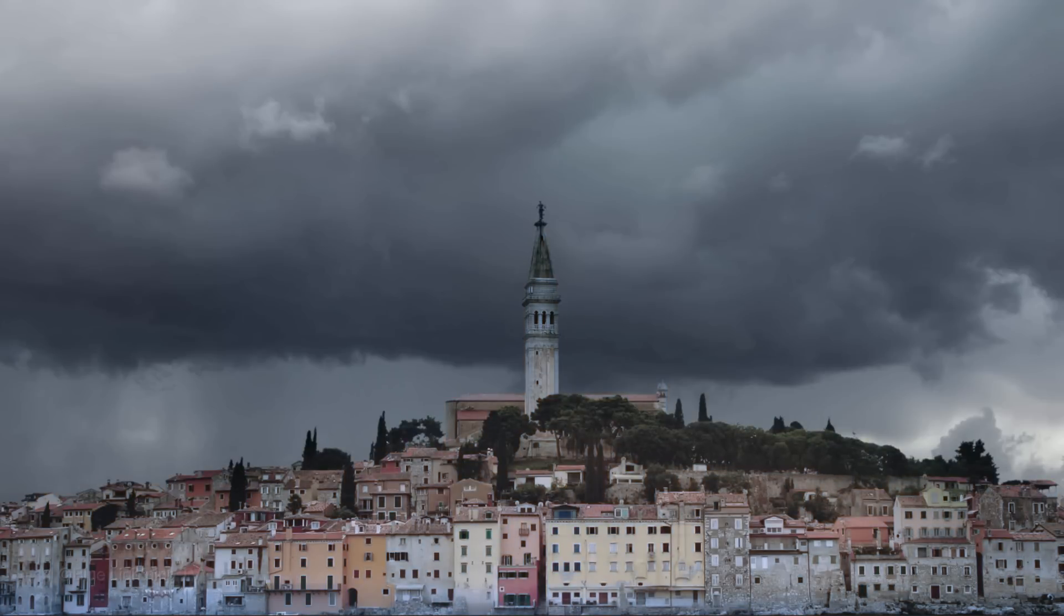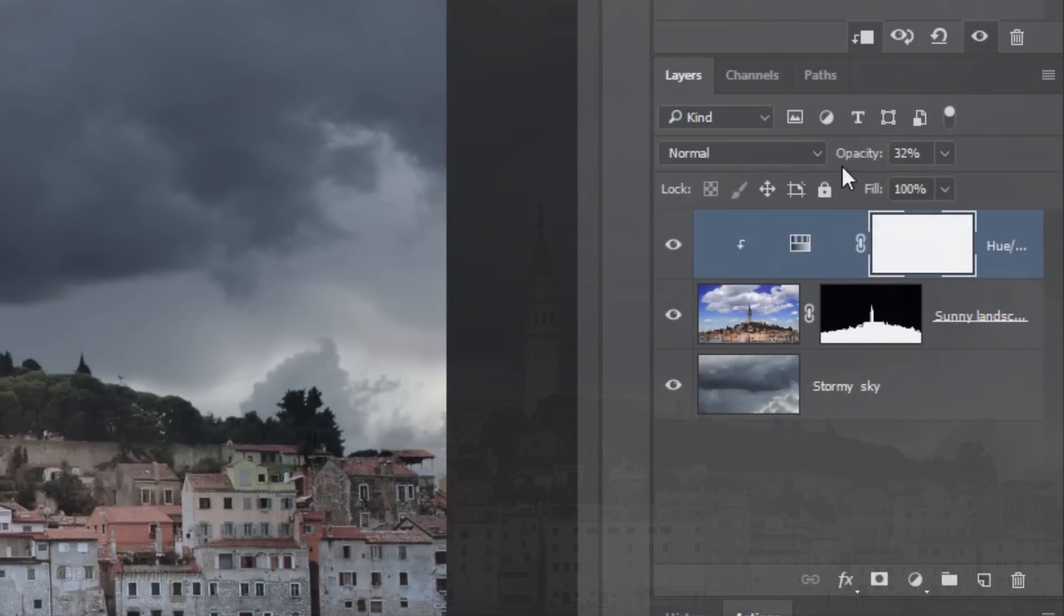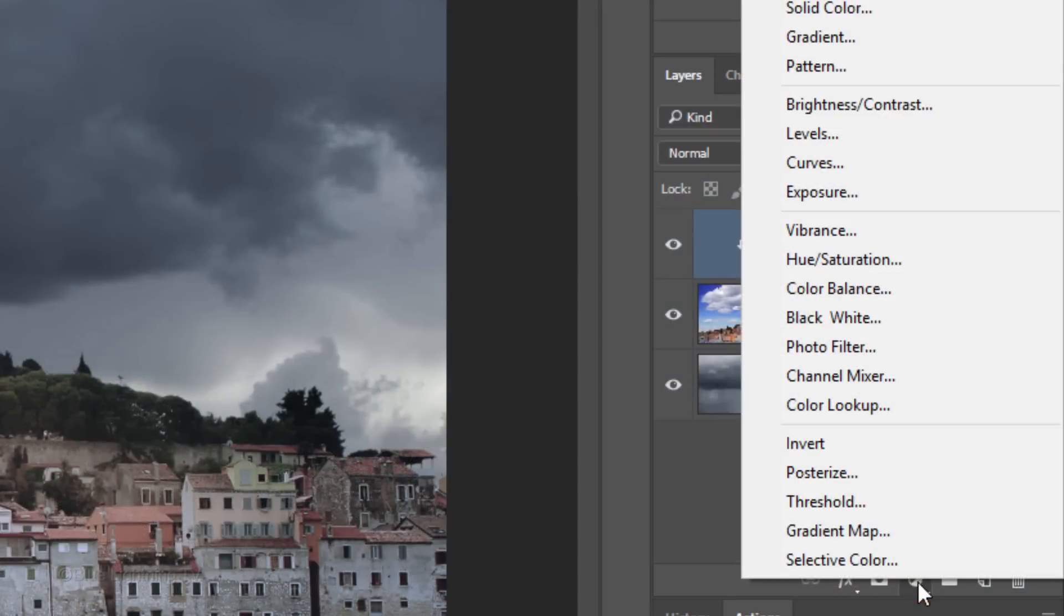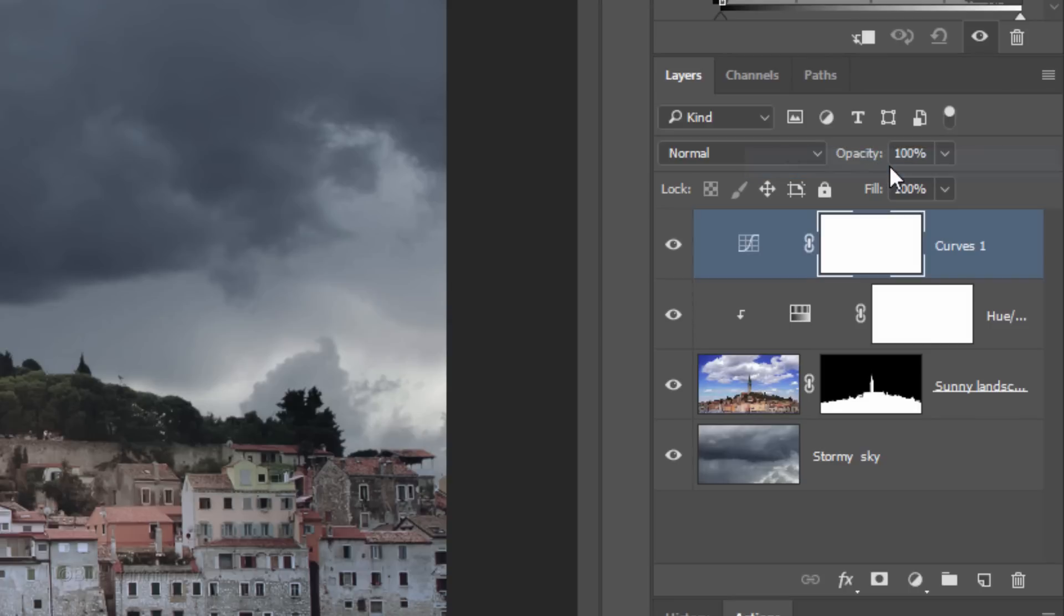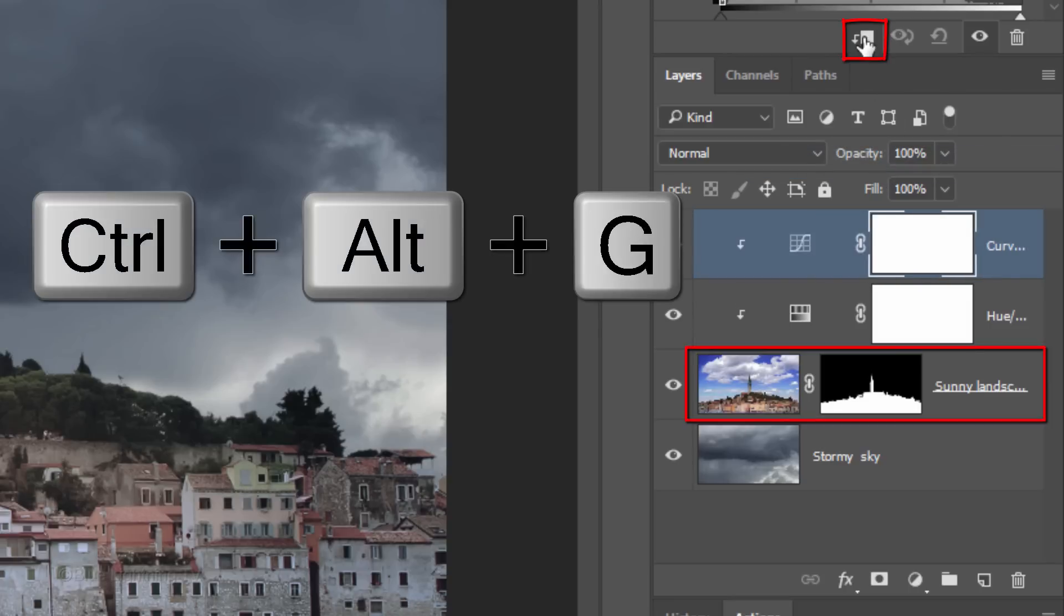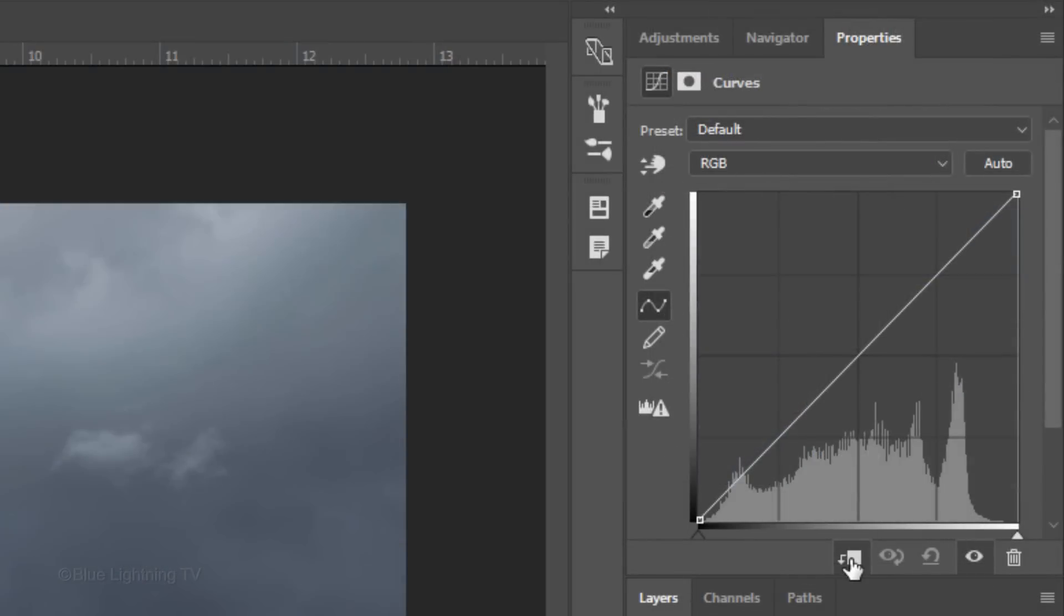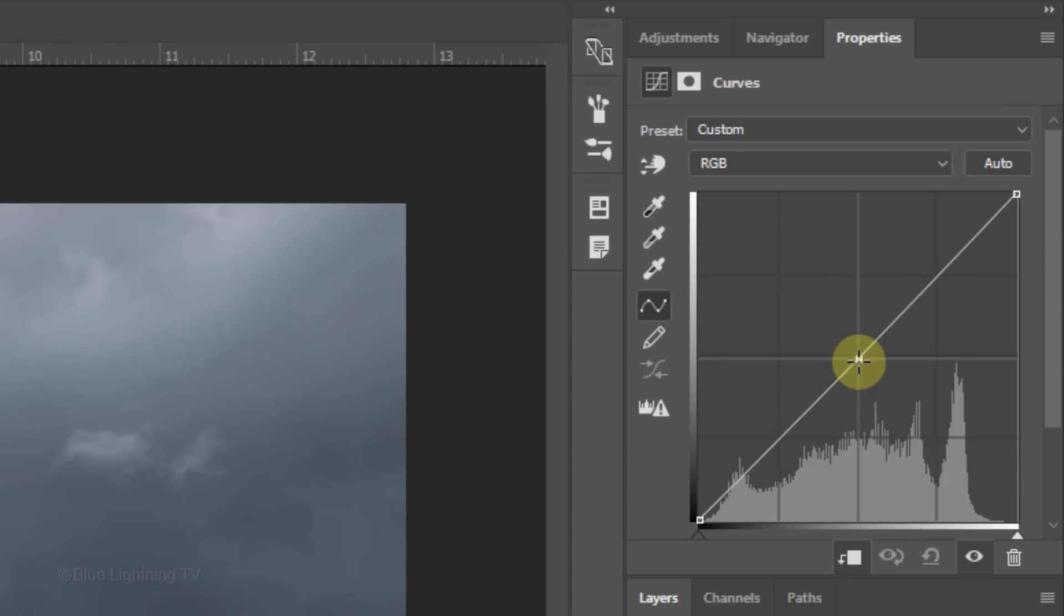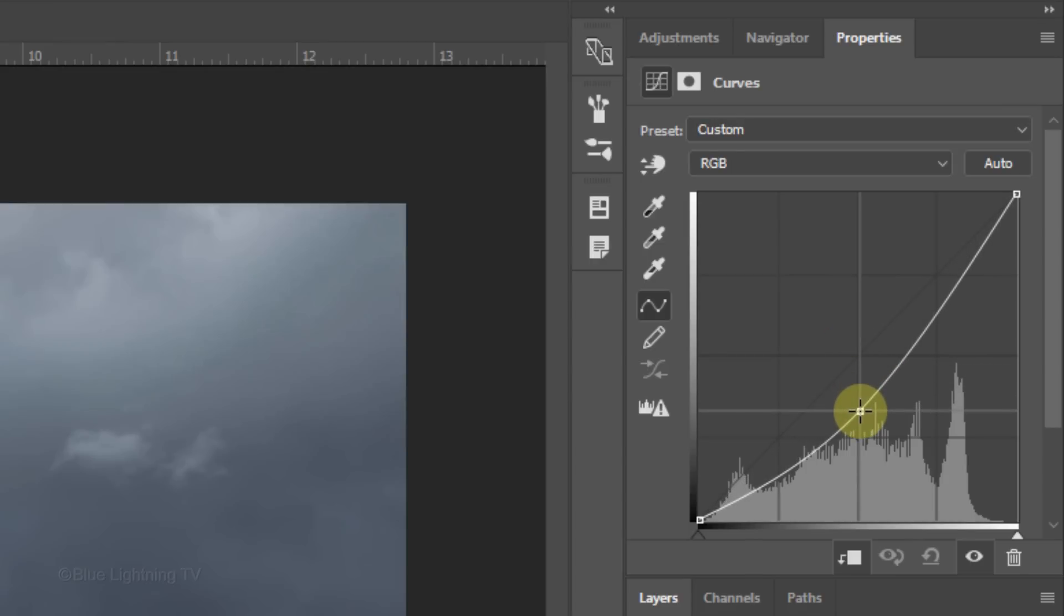Next, we'll adjust the brightness of the land's midtones. Click the adjustment layer icon again and this time, click Curves. Clip it to the land layer. The diagonal line represents the full tonality of our image from dark to light. For this photo, we'll darken the midtones a bit, so click the middle of the diagonal line and drag it down approximately this much.